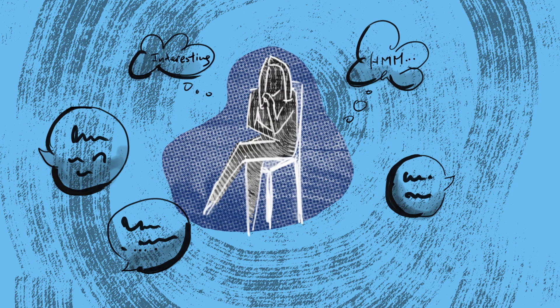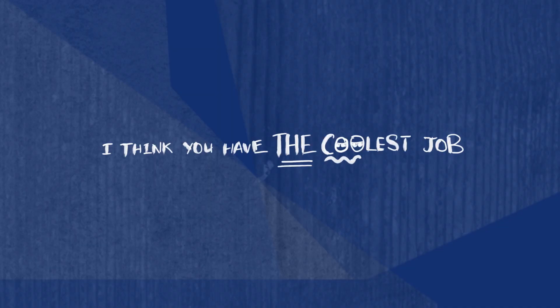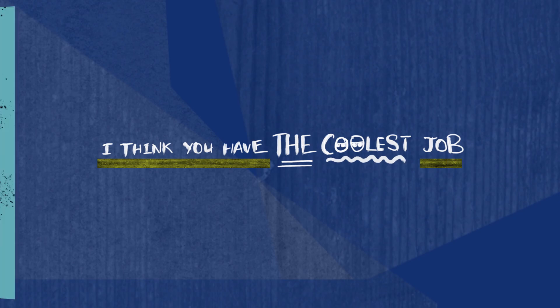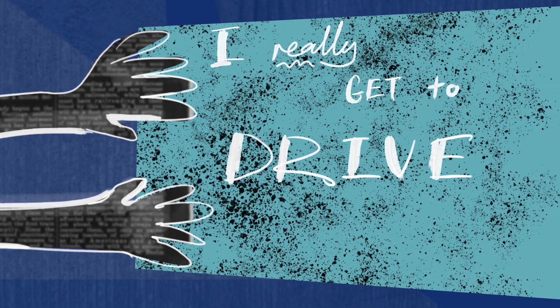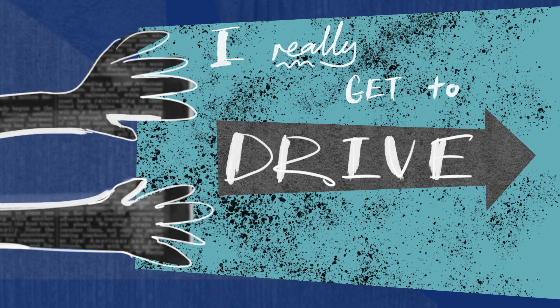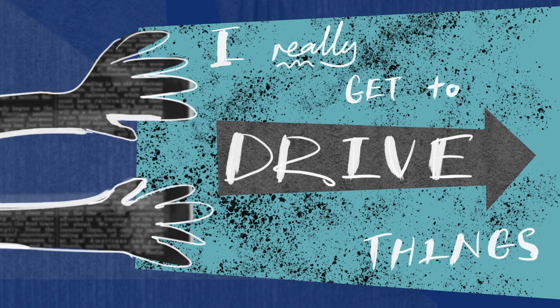I work with a lot of people in the business here and they all say I think you have the coolest job and I was like I really think I do. I really get to drive things that I find interesting.